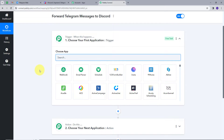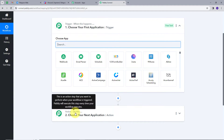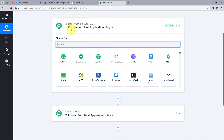This takes us to the most important window of my workflow, which has two boxes: Triggers and Actions. These are the main principles on which the workflow operates. Trigger says 'when this happens' and Action says 'do this'. The trigger is the first step that gets executed, then the action follows. We will set up the trigger application first and search for Telegram.